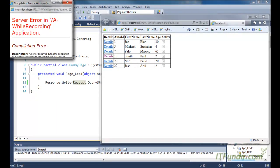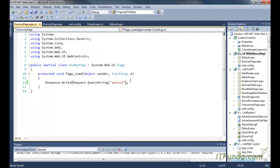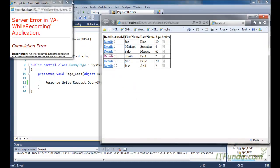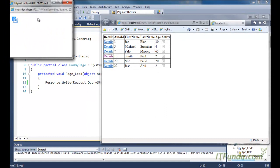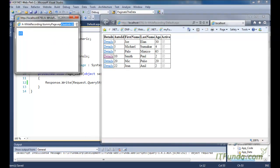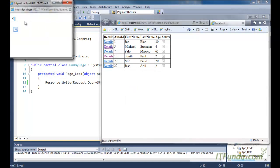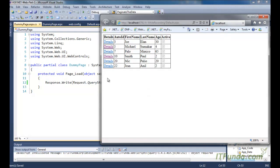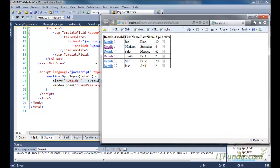It looks like there is some more problem - hold on. This error was because I had not formed my code correctly. Now let me close this popup again and click the Details link again. You can see that now we are getting 10 here, because that is the AutoID being passed. Now let me click row with ID 5 - you can see I am getting 5. This is the way to access the primary key value in JavaScript and pass it to the popup page.